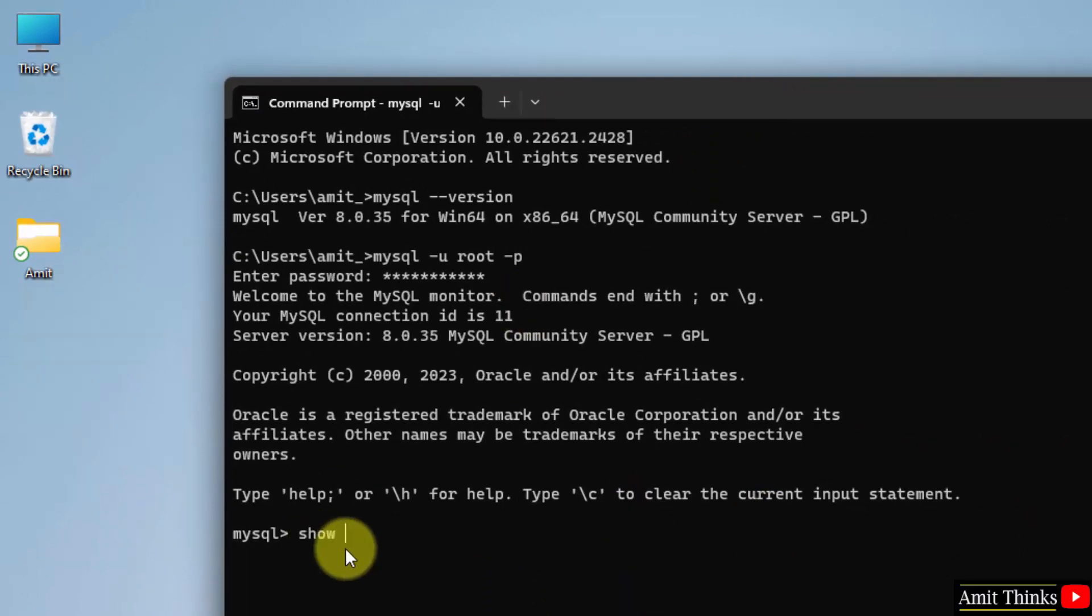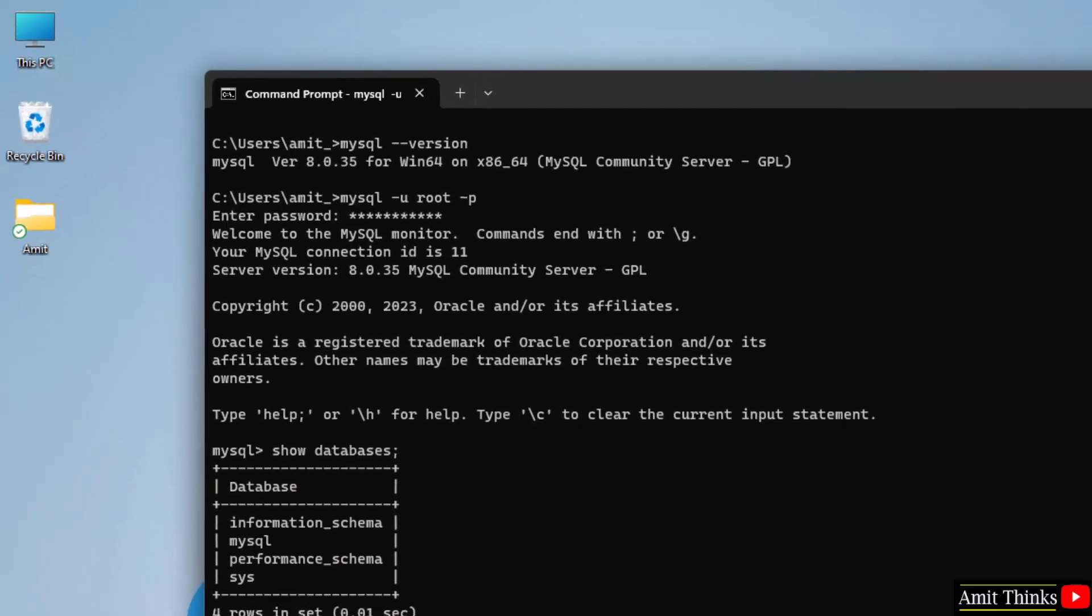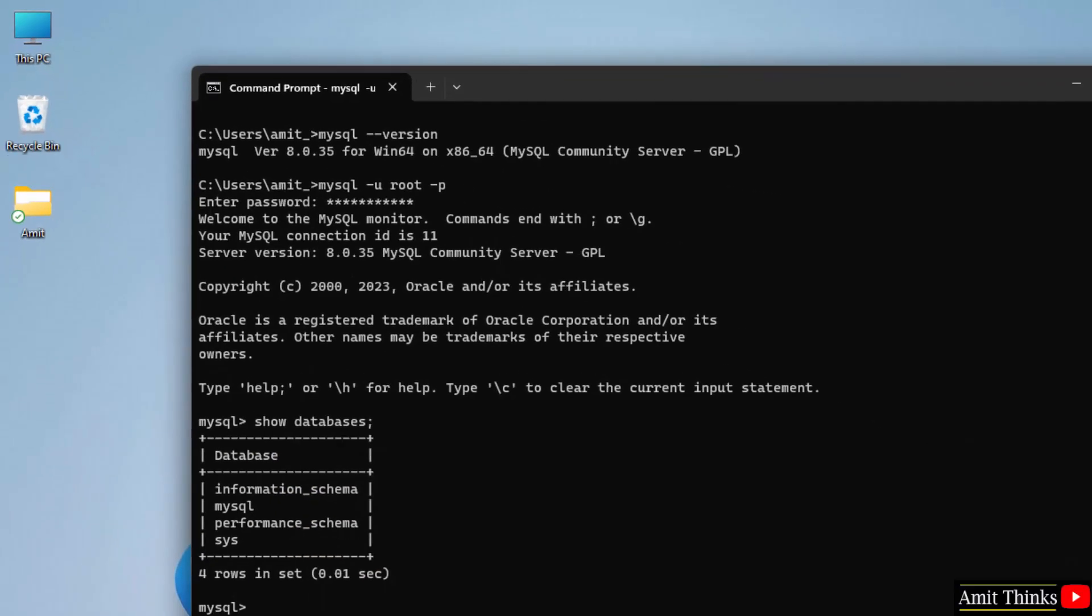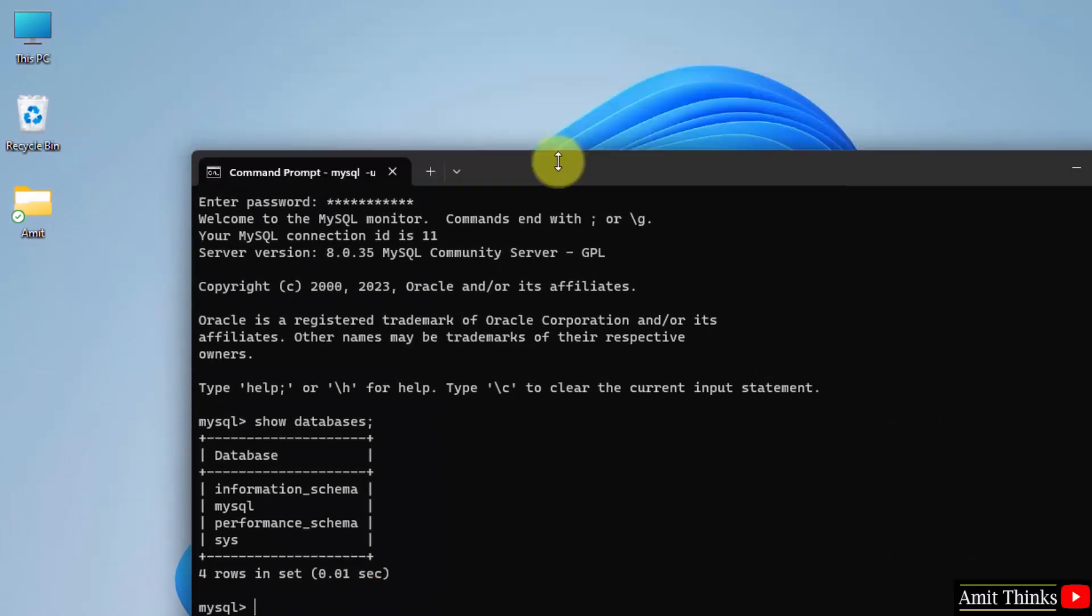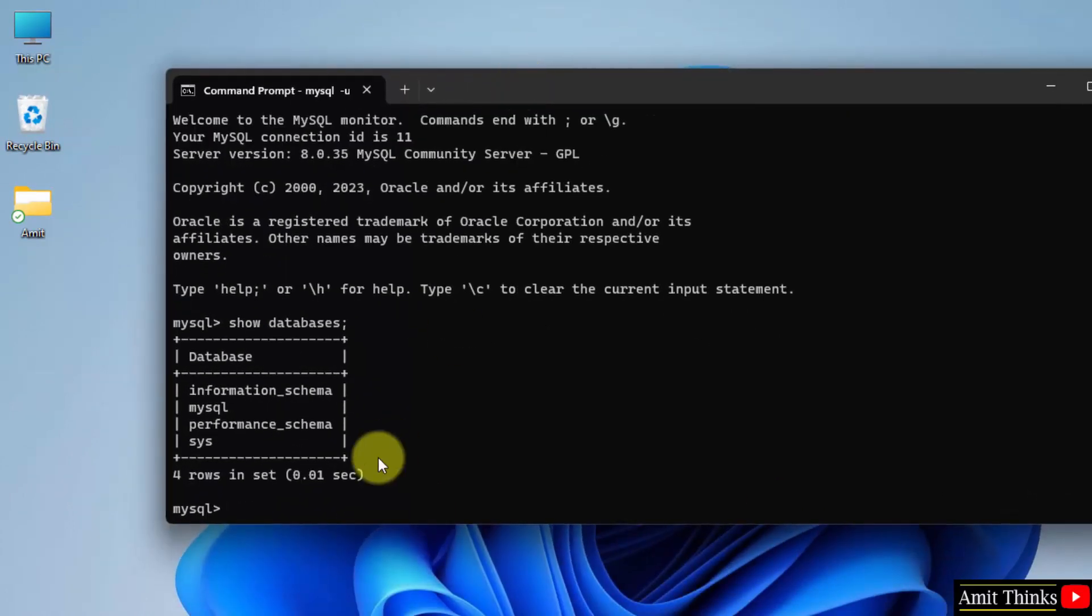Now you can type show databases and press semicolon. Press enter. Here the default databases are visible. Now let us create a database quickly. Let's say create database, database name, let's say the database name is amitdb semicolon. Press enter.